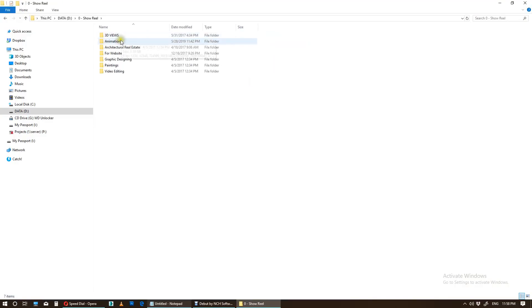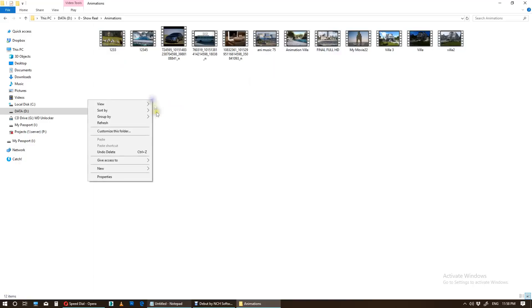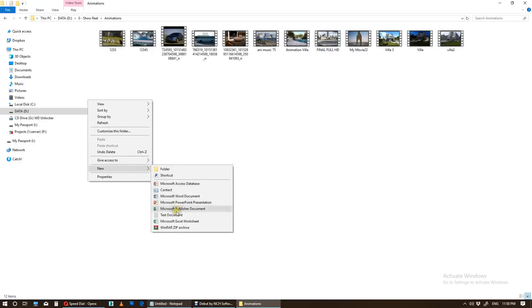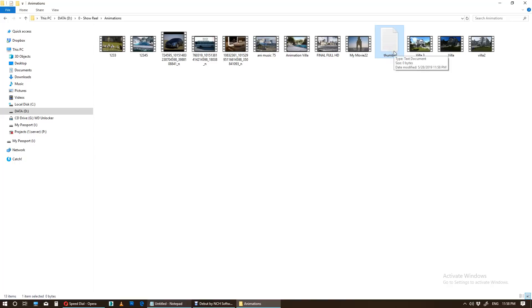Now create an empty notepad file by right-clicking, new text document. Rename it whatever you want, for example thumbs. Okay. Now the file extensions are hidden by default. To view the file extension...